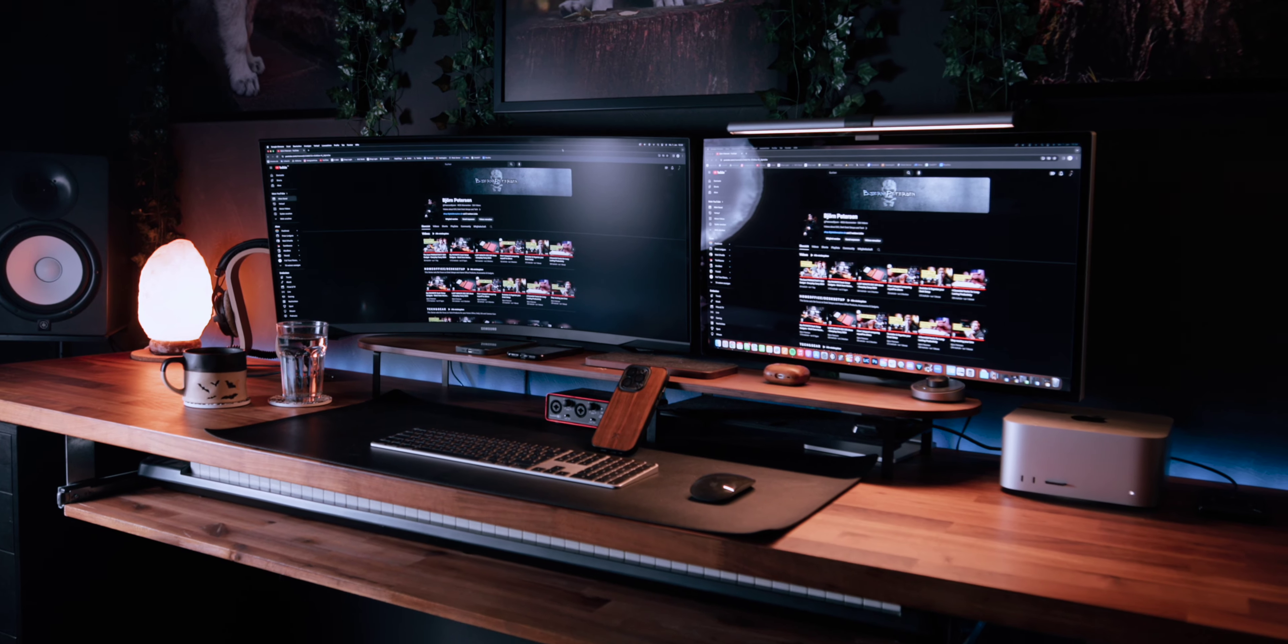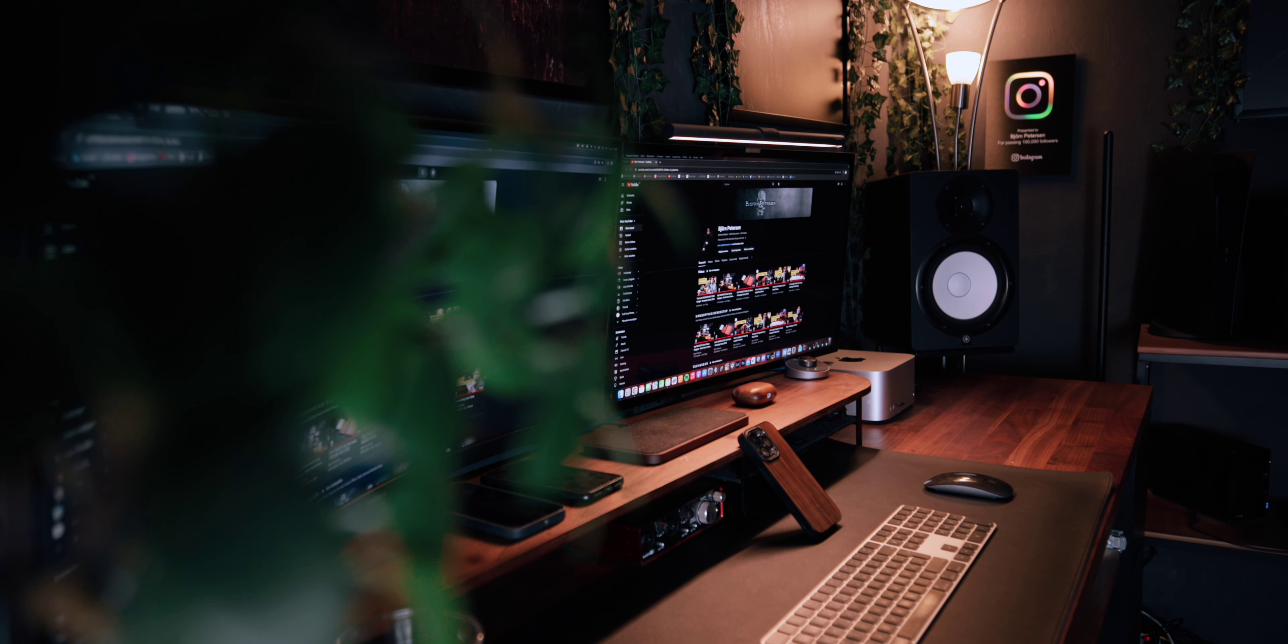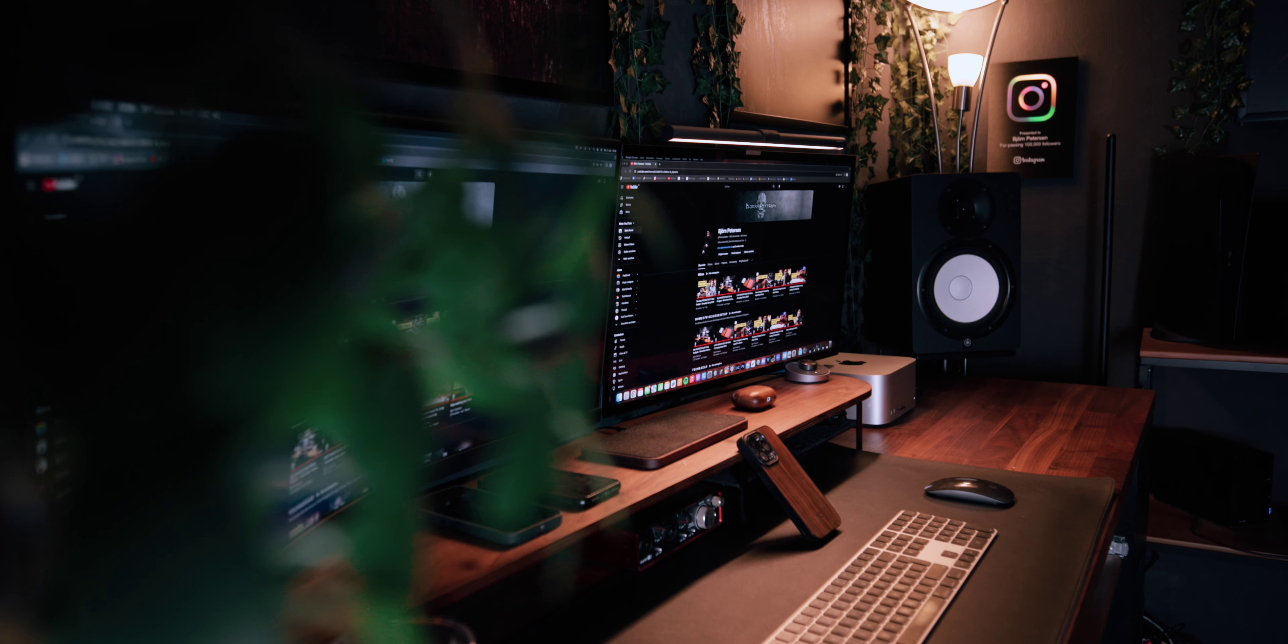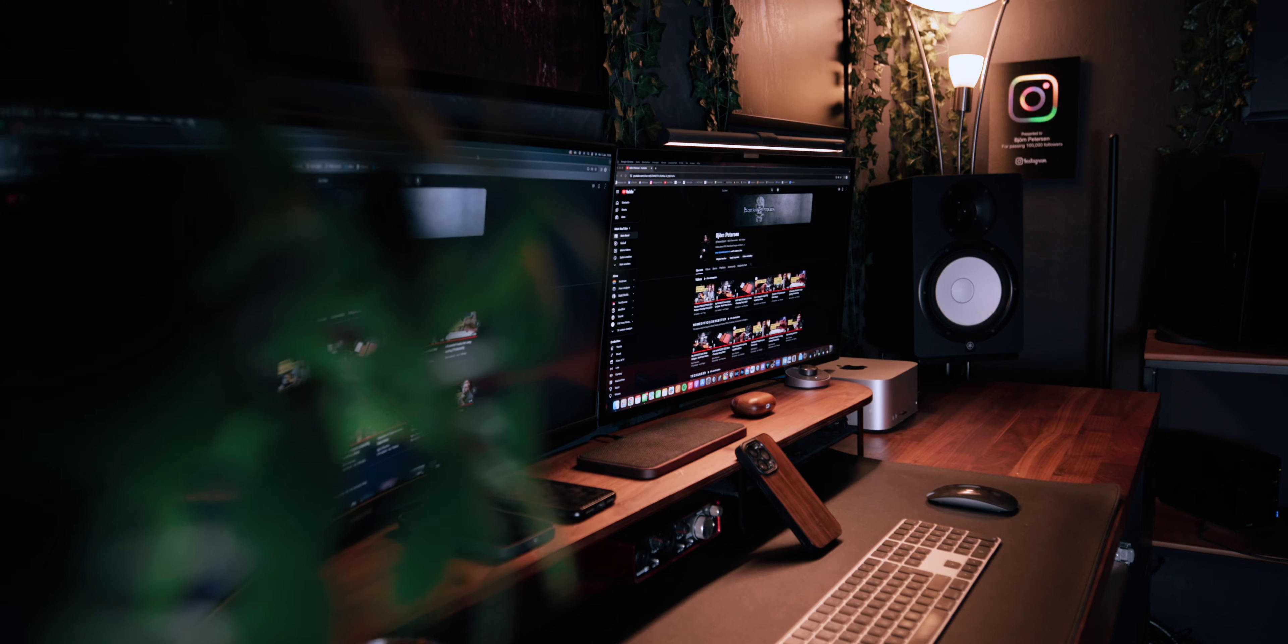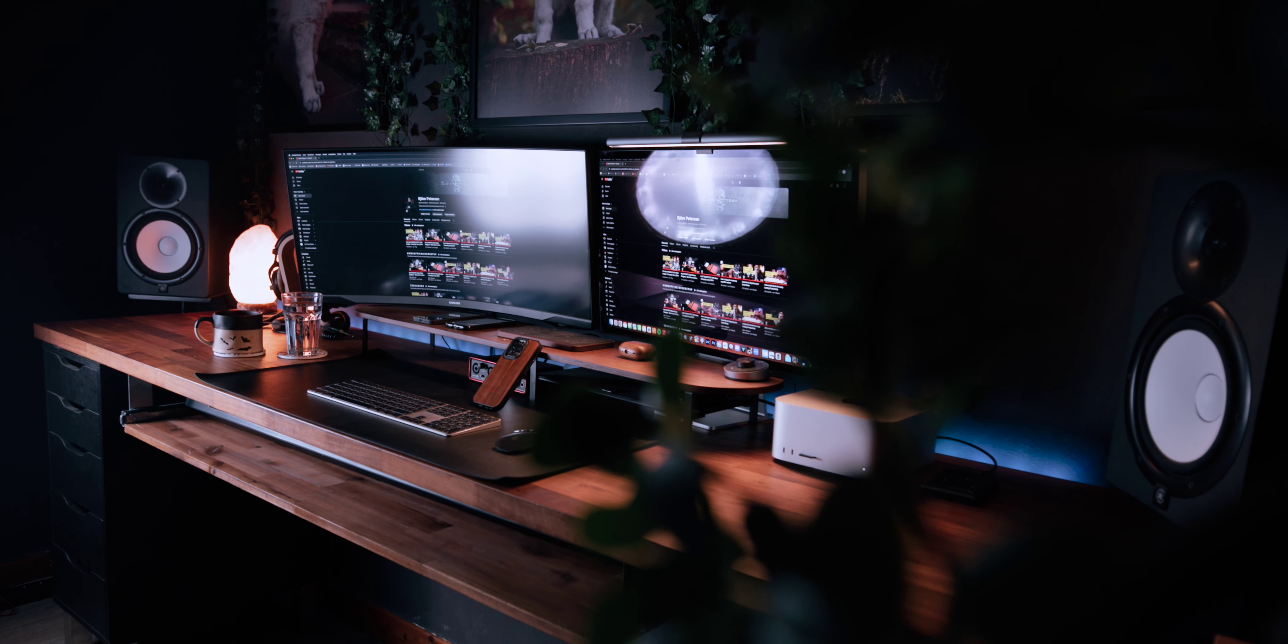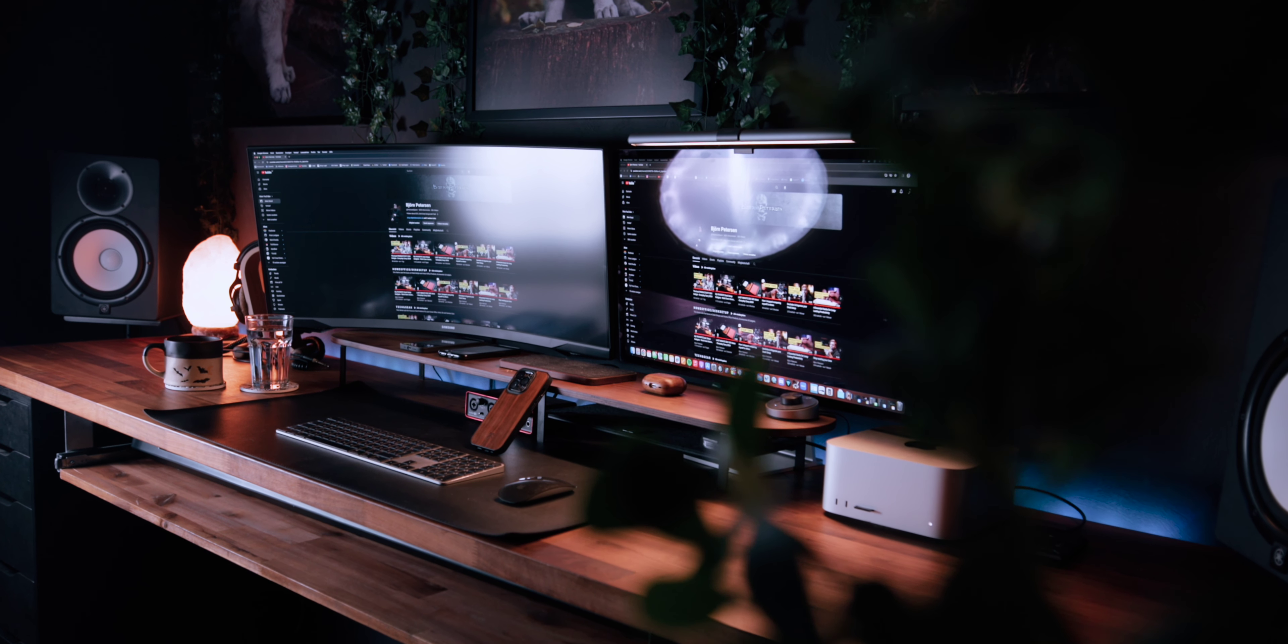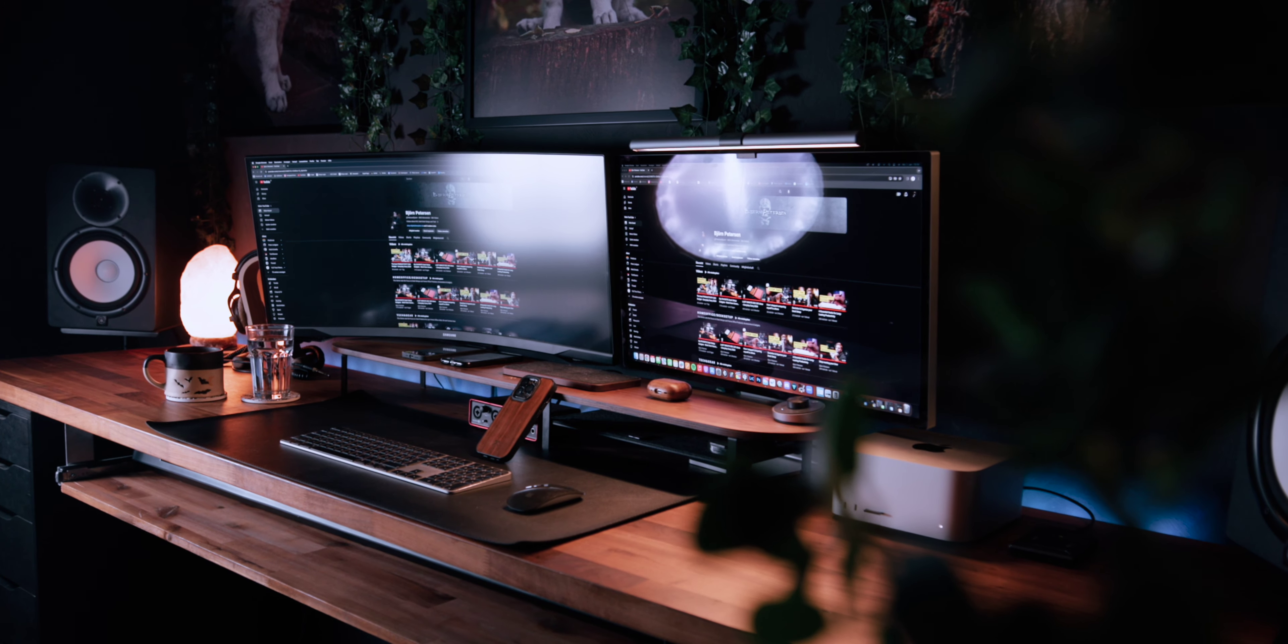On top I really like the curved design because it provides an immersive viewing experience, making it worth every penny for both work and entertainment. So if you want to add a second monitor to your desk setup, I can highly recommend an ultrawide monitor.